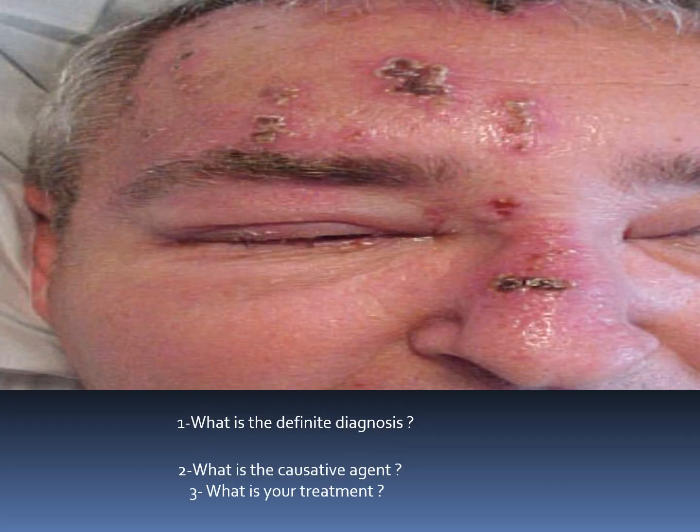Leukodema and linea alba: physiologic or frictional hyperkeratosis. Early vesicular lesions in a patient who develops erythema multiforme after each episode of recurrent herpes labialis.